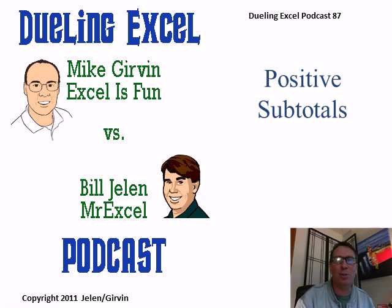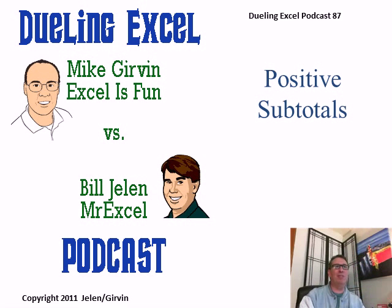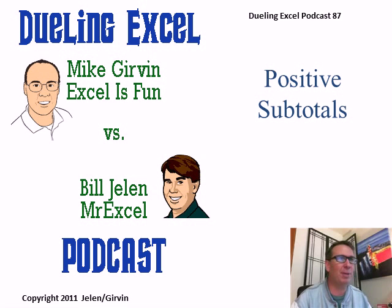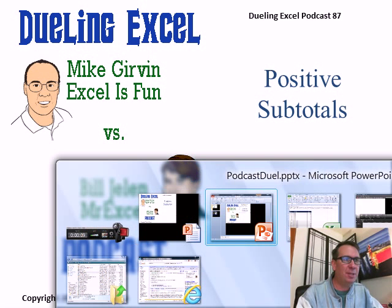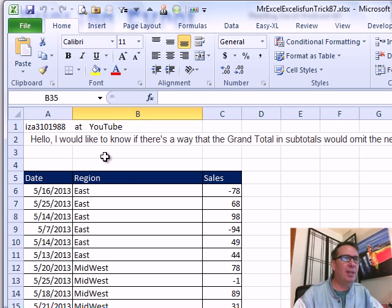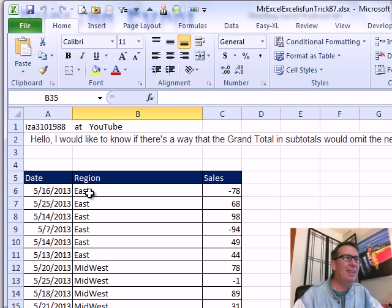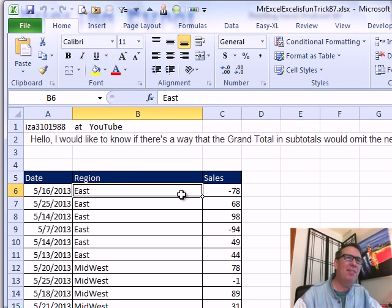Hey, welcome back. It's another Dueling Excel podcast. I'm Bill Jelen from MrExcel, we're joined by Mike Girvin from Excel's Fun. This is episode 87, Positive Subtotals. All right, from YouTube, I want to know if there's a way that the grand total and subtotals would omit the negative subtotals, not the negative values, the negative subtotals.